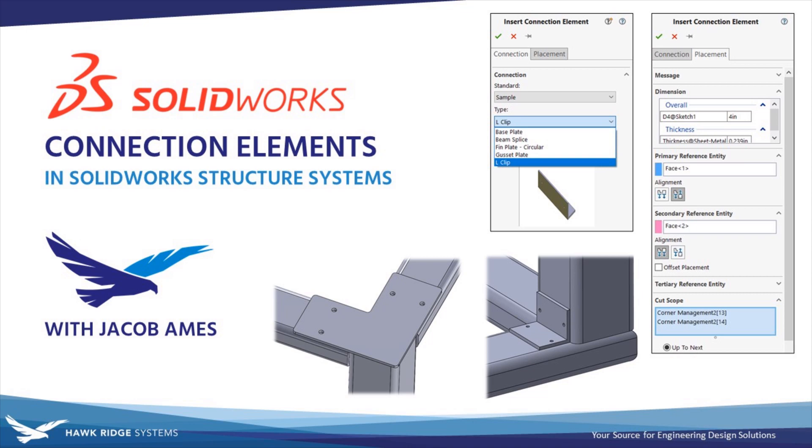Hello everyone and welcome to another SolidWorks Tech Tip from Hawkridge Systems. This is Jacob Ames, Senior Applications Engineer.